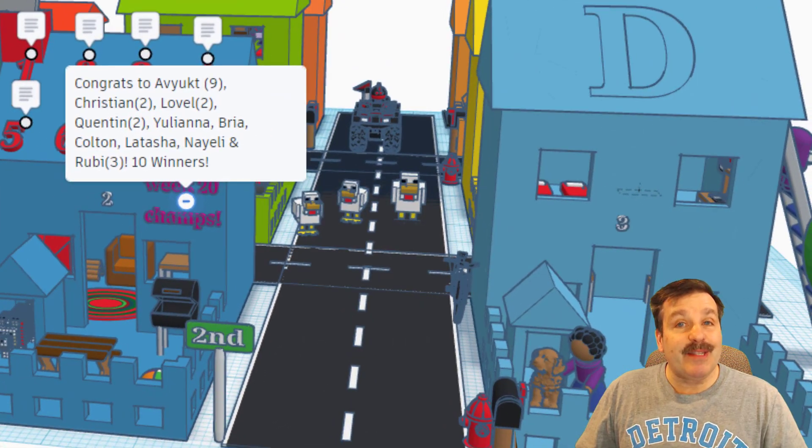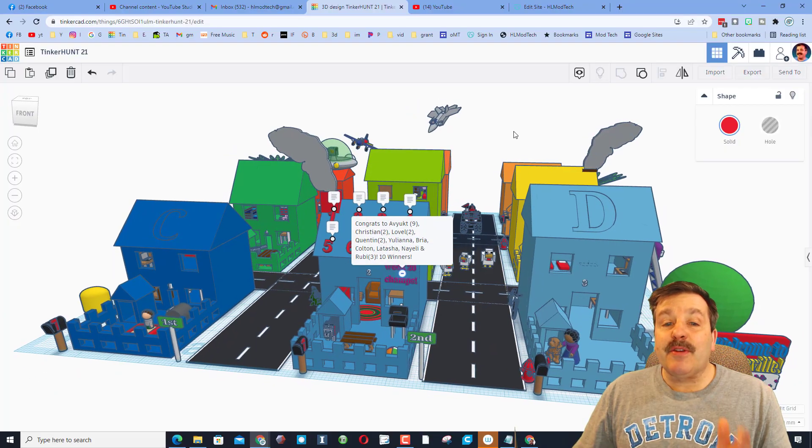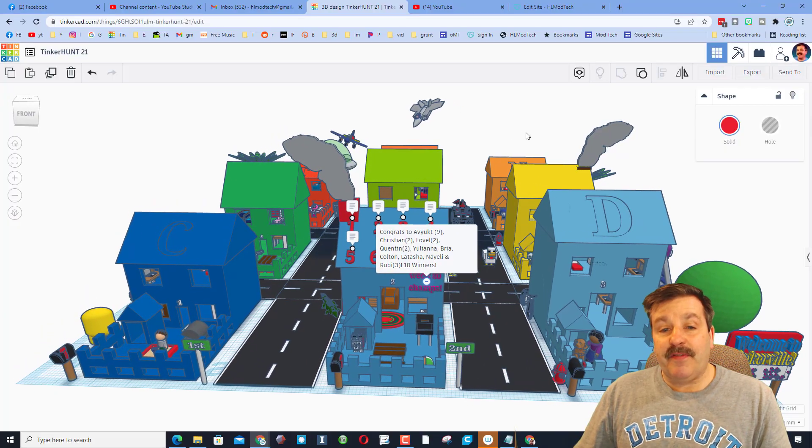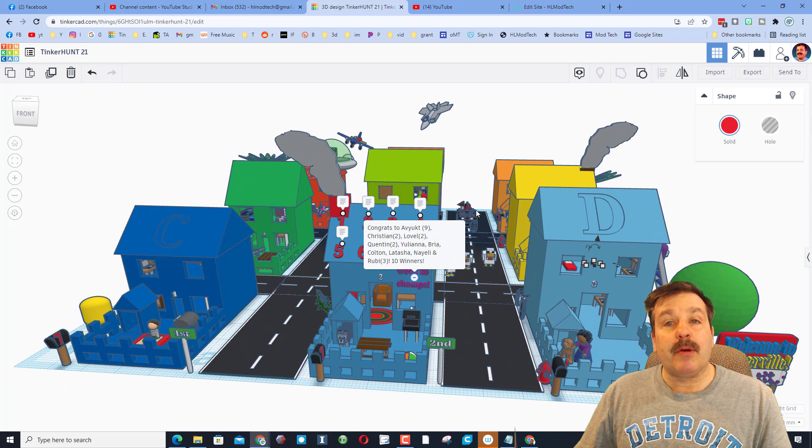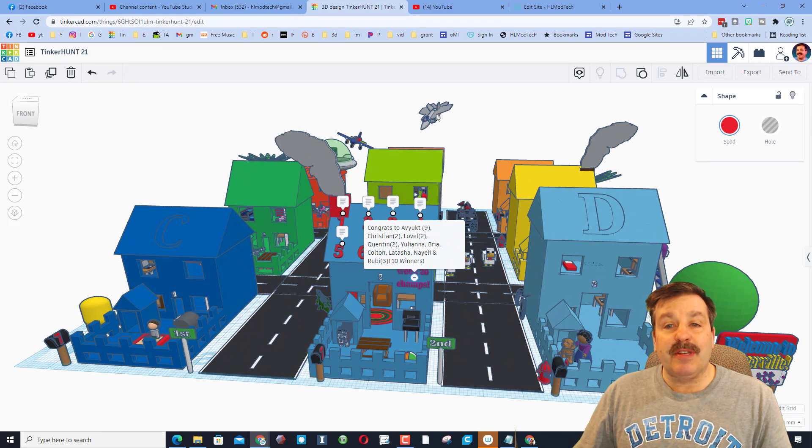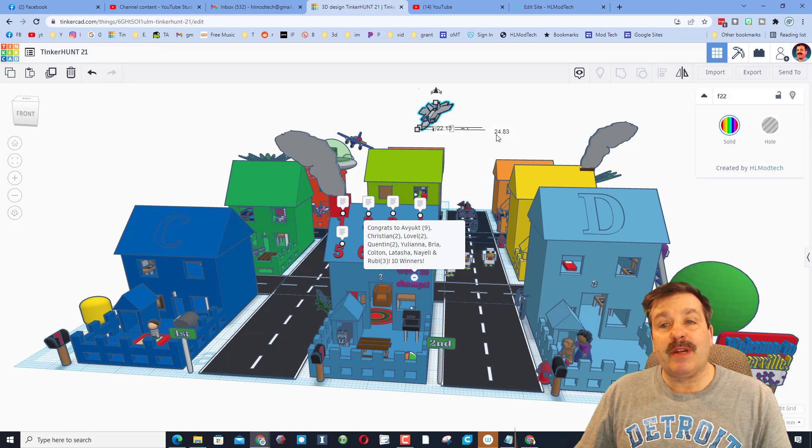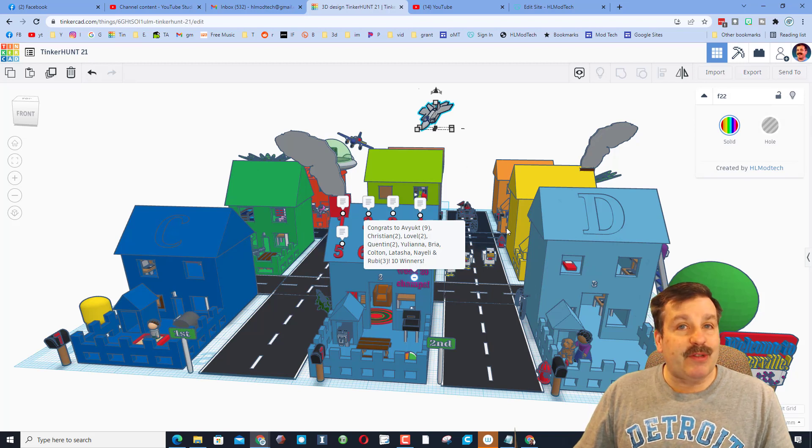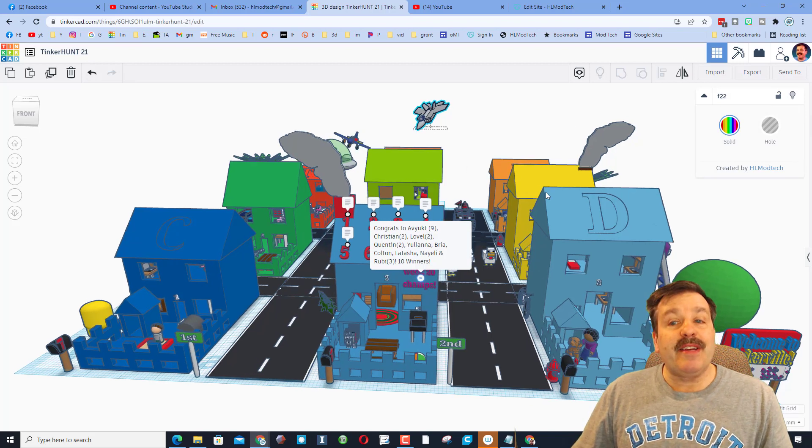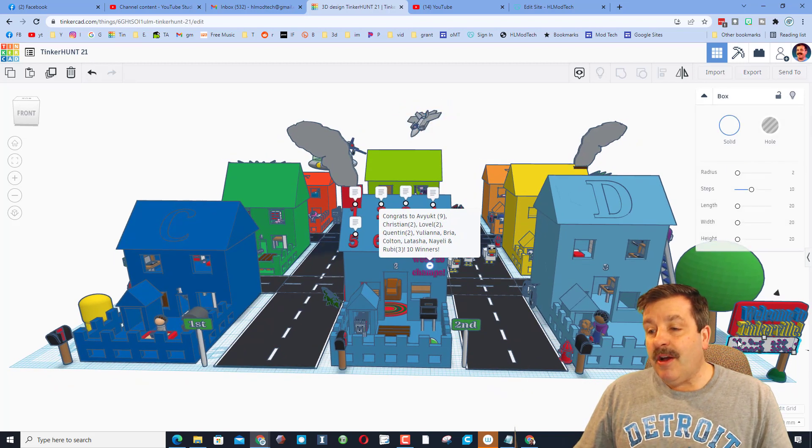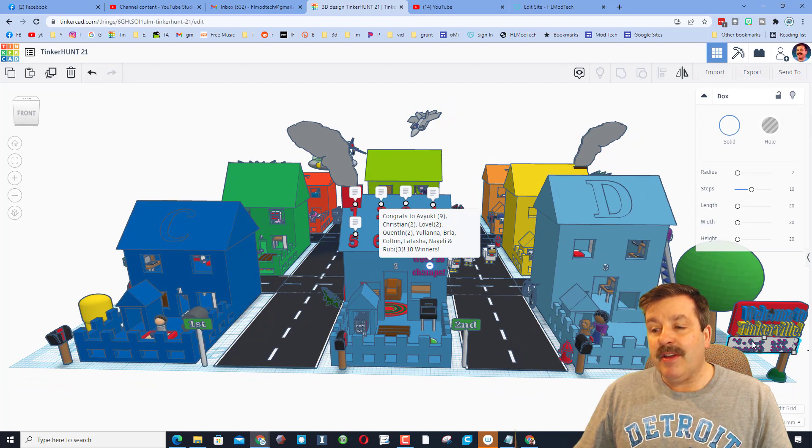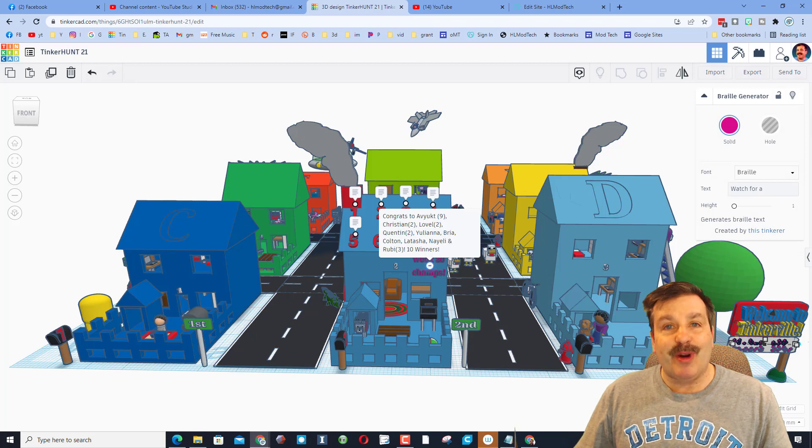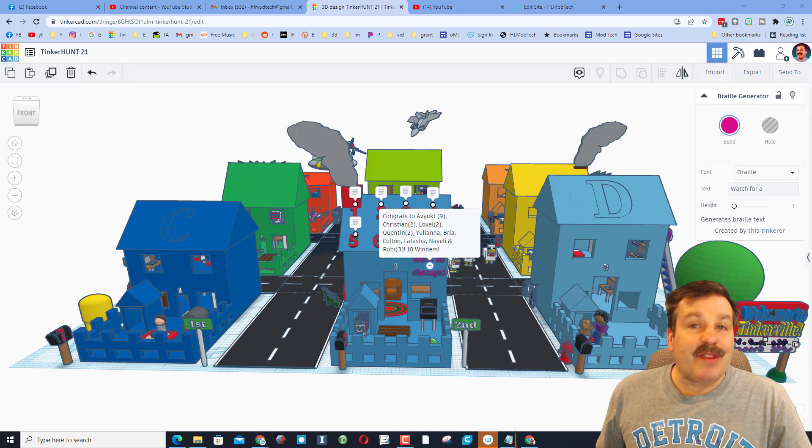Friends, there are all kinds of fun things in this project. Most of them are tutorials, so if you see something you think is interesting, like this F-22, if you search F-22 on my channel, you'll find a tutorial for how to build it. Also, keep an eye out for Braille. When you click on the little pieces of Braille, you can actually click on its properties to read what it says. Friends, good luck solving this week's Tinker Hunt.